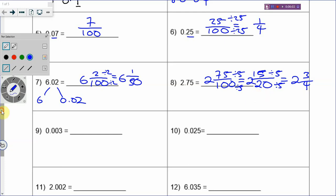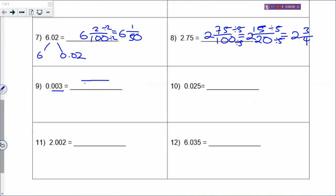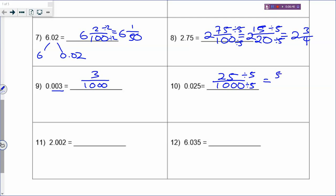For more decimal places - how about 0.003? There are 3 decimal places, so the denominator has to be 1,000 because 1,000 has 3 zeros. That will be 3 over 1,000. How about 0.025? That will be 25 out of 1,000. To simplify: cannot divide by 2, cannot divide by 3, so divide by 5 to get 5 out of 200, then divide by 5 again to get 1 out of 40, which is the simplest form.